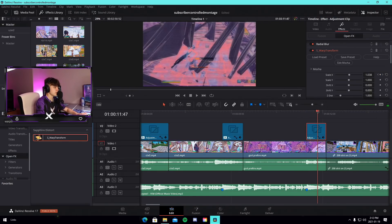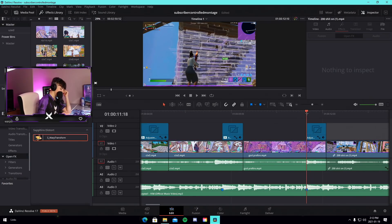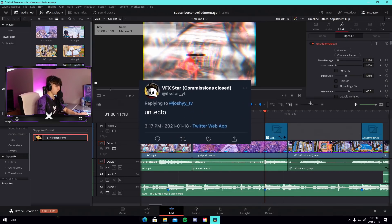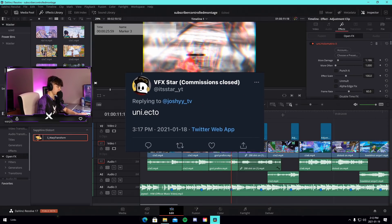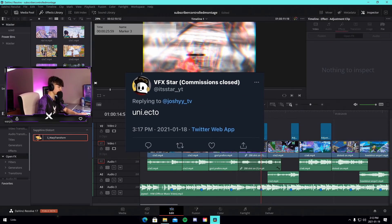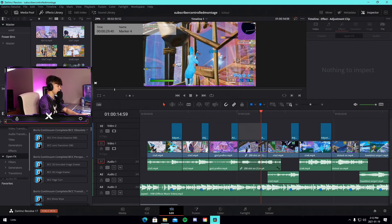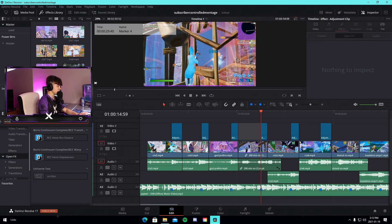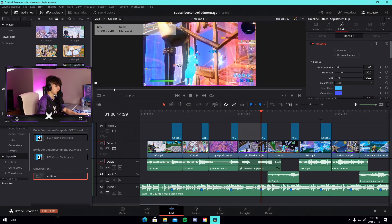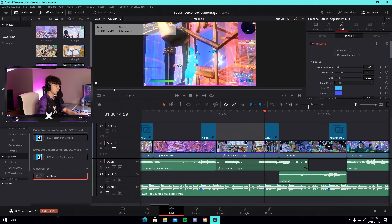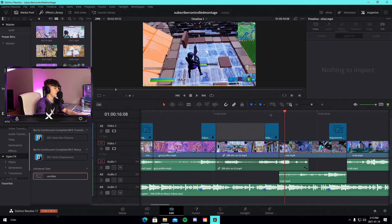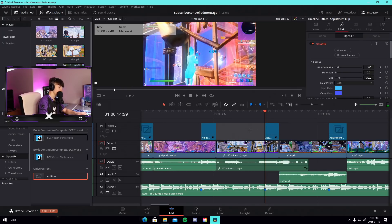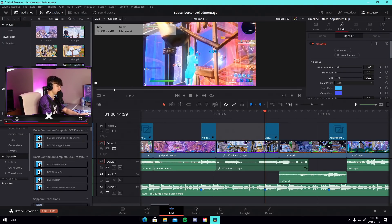The next one we're gonna do is uni ecto, which I'm pretty sure is the effect that people use for their gun glow. So we're gonna do uni ecto, drag it onto here. Oh, so it's like a glow, whatever, a little glow, all good.